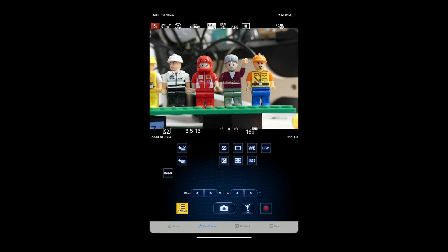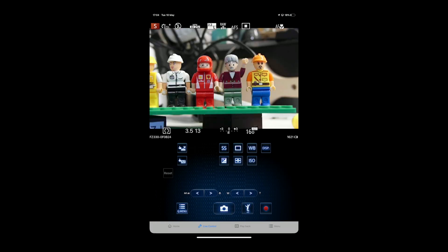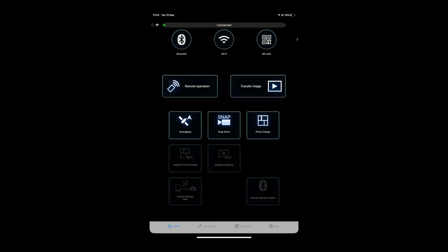It also gives you access to the quick menu so all the usual things are there for you to change. Hit the return key to come back to the main menu, and it also gives you options to do things like photo montages and snap movies. It can geotag your images and transfer images from your camera to your smartphone.